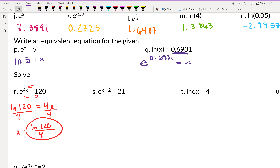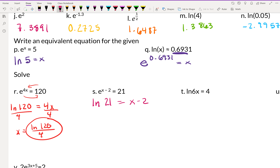For E to the x minus 2 equals 21: the natural log of 21 equals the exponent, so LN of 21 equals x minus 2. Adding 2 to both sides gives x equals natural log of 21 plus 2.